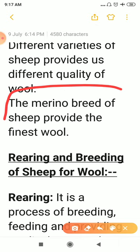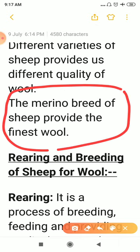The Merino breed of sheep provides us the finest wool. For rearing and breeding sheep to get wool on a commercial level, sheep are kept on farms, fed and bred regularly, and their fleece is removed from time to time. From that fleece, wool is obtained.